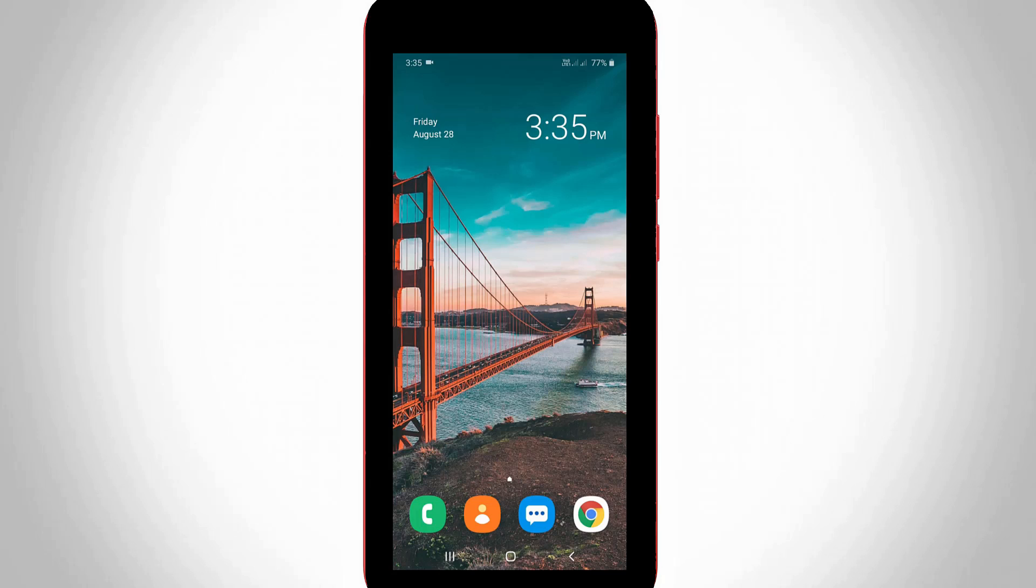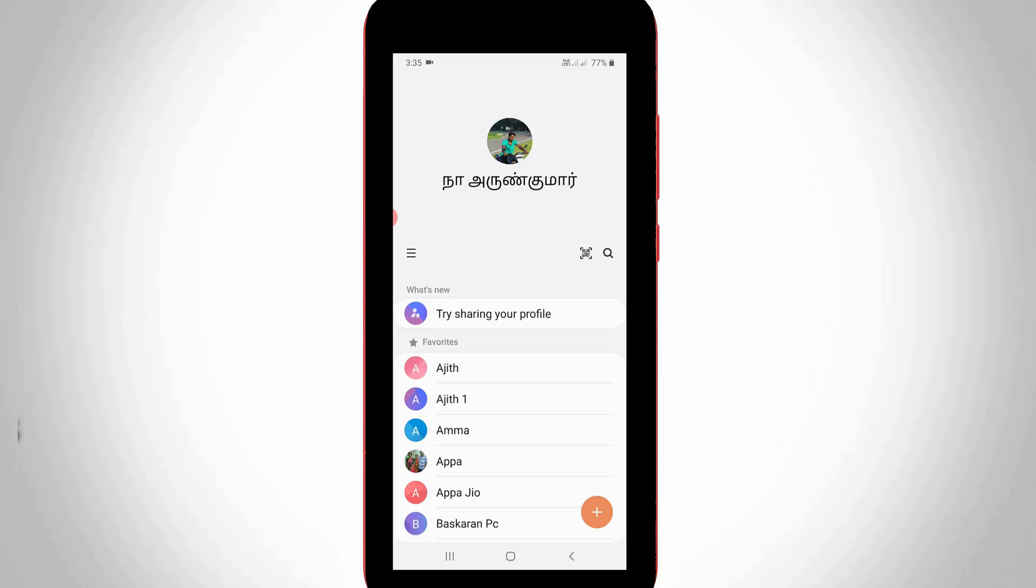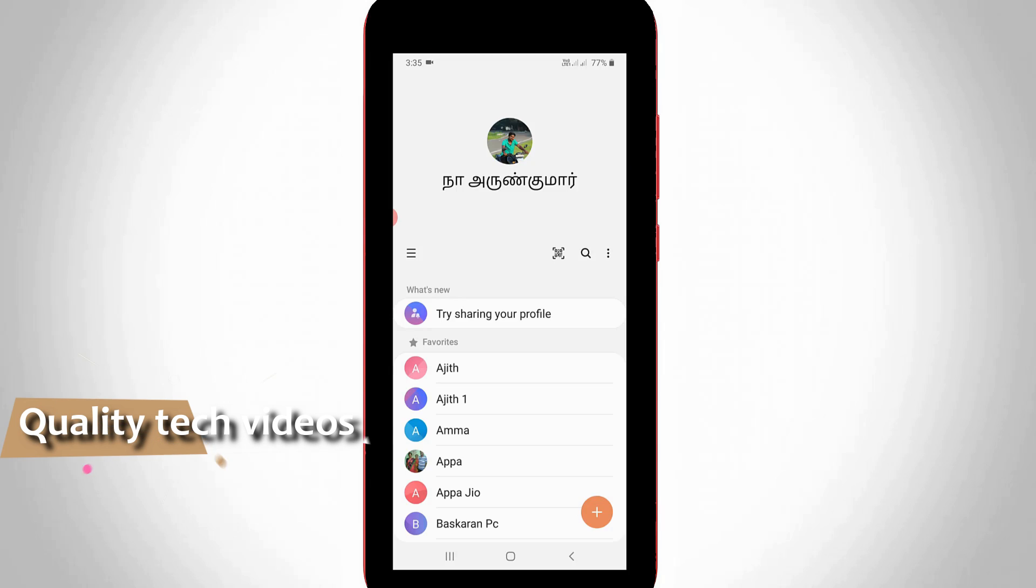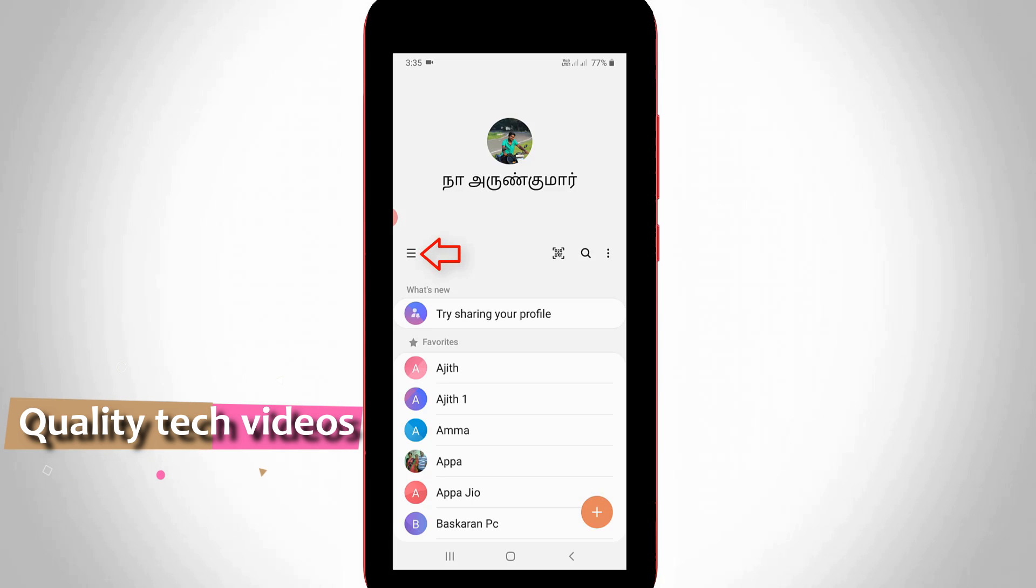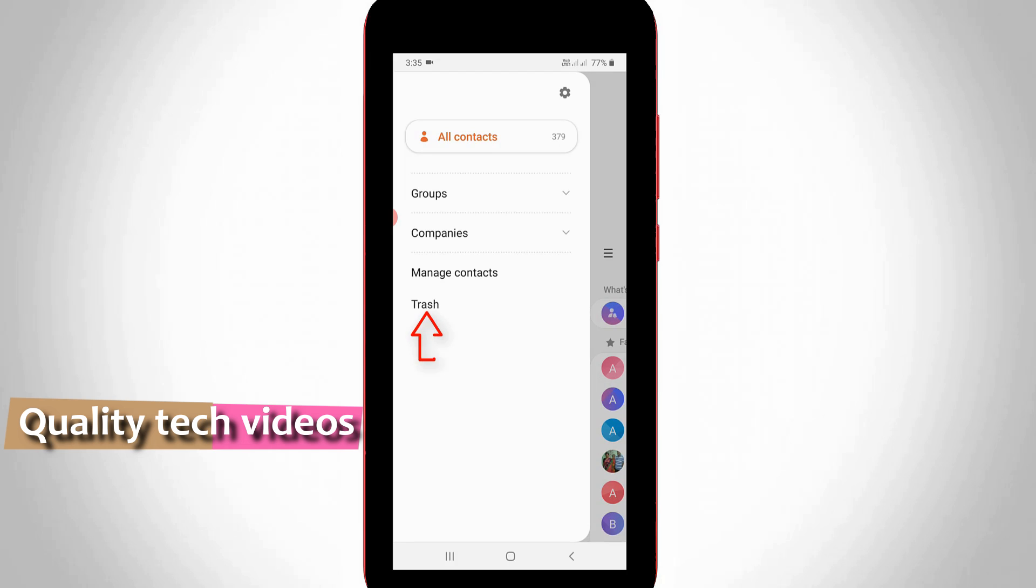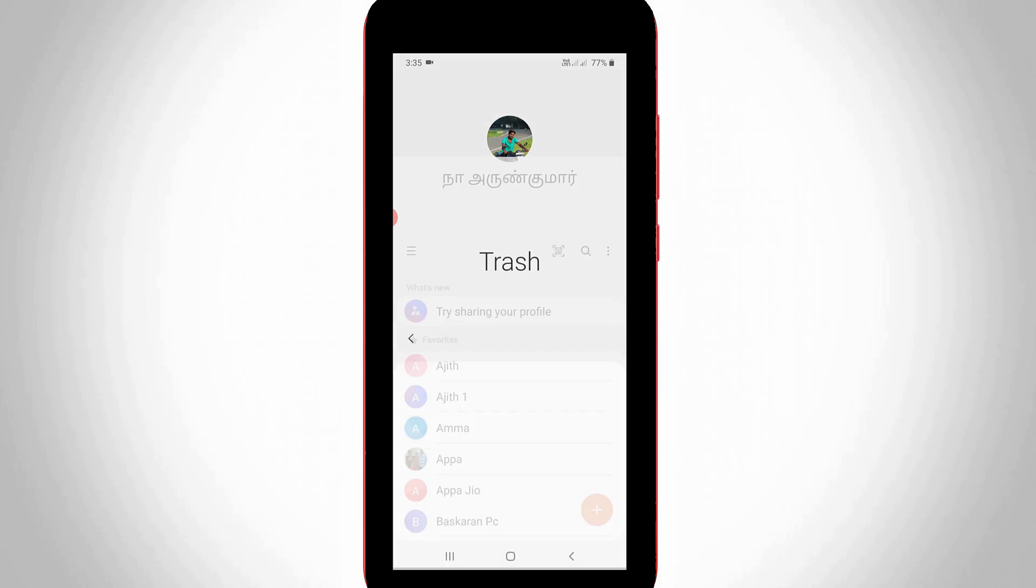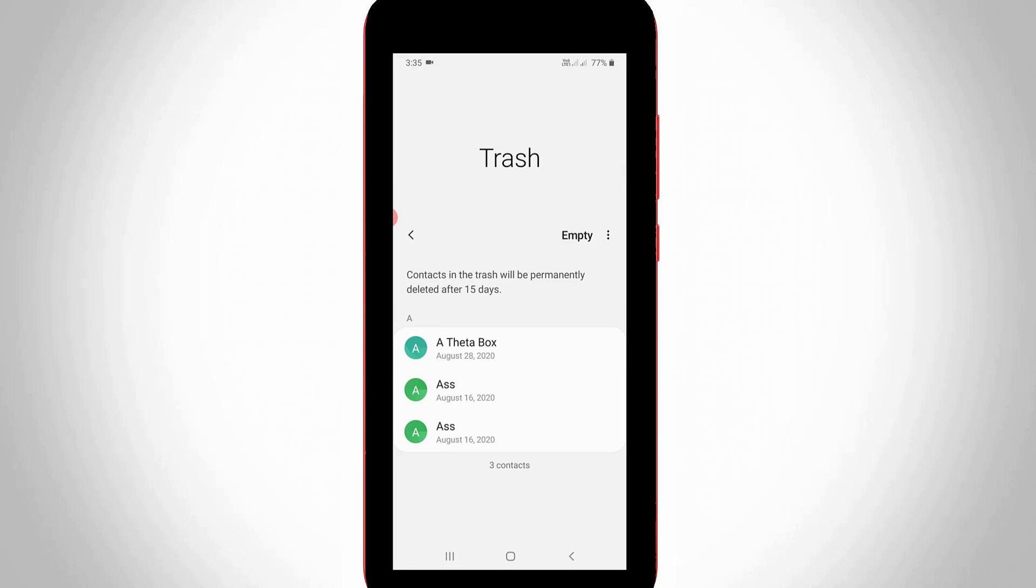So next, how to recover this deleted contact? Just open your same contacts application. Now in this home page section, you can press this horizontal three lines icon and then go to trash. Finally you can see this is my previously deleted contact.